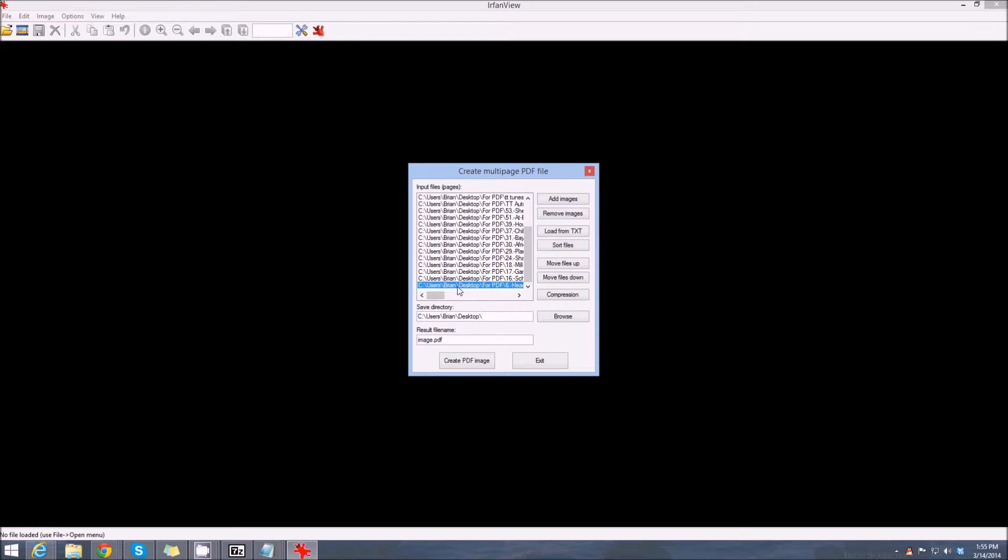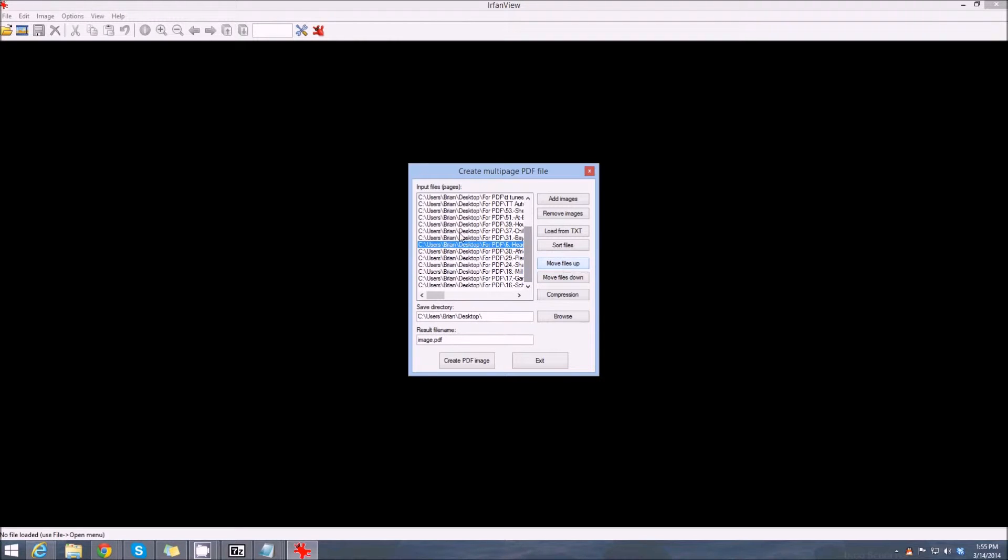So let's move this one up to the top. You can move that particular file up to the very top if you want. What you're doing here is you're sorting them as you want the files to appear in the PDF.